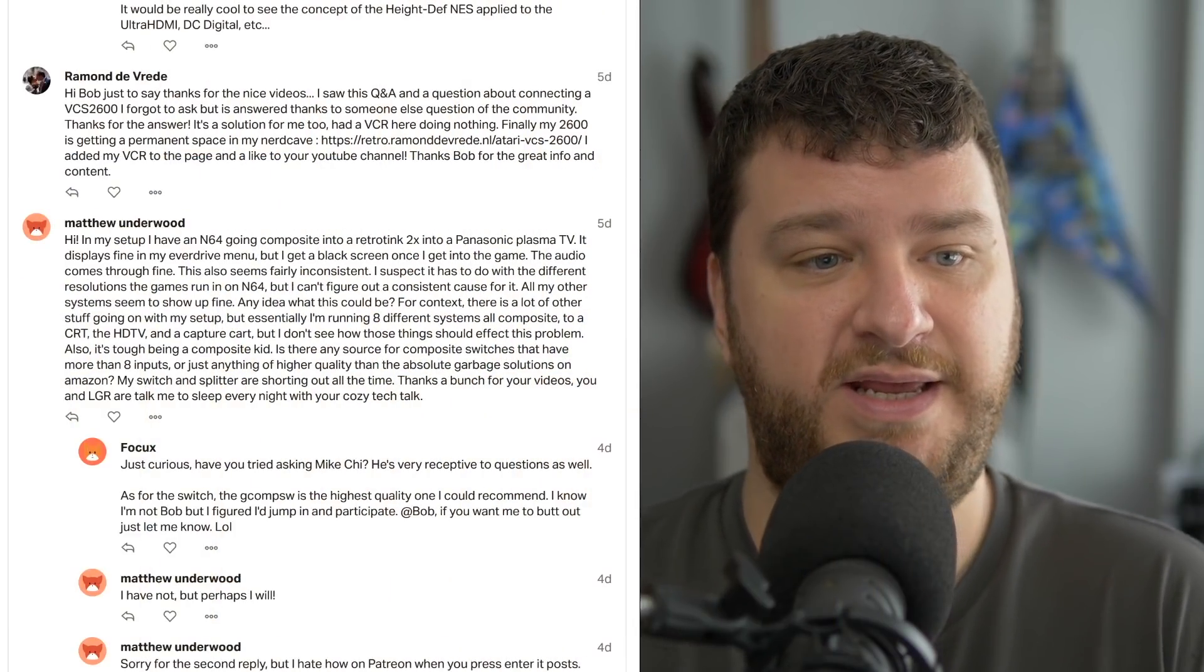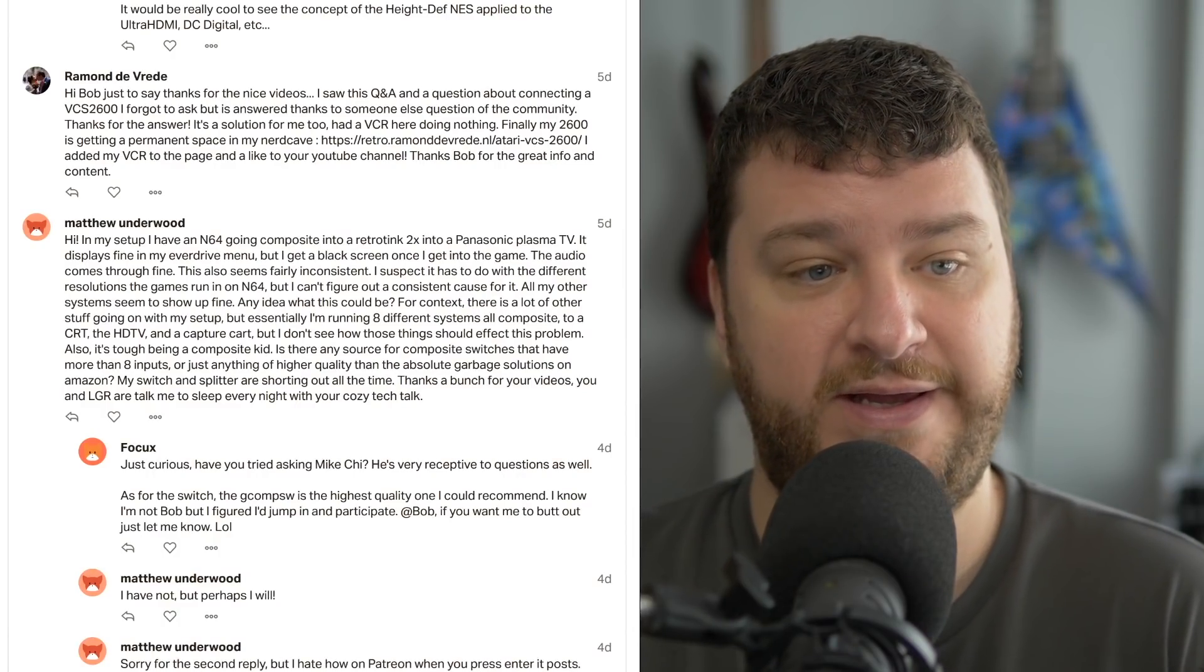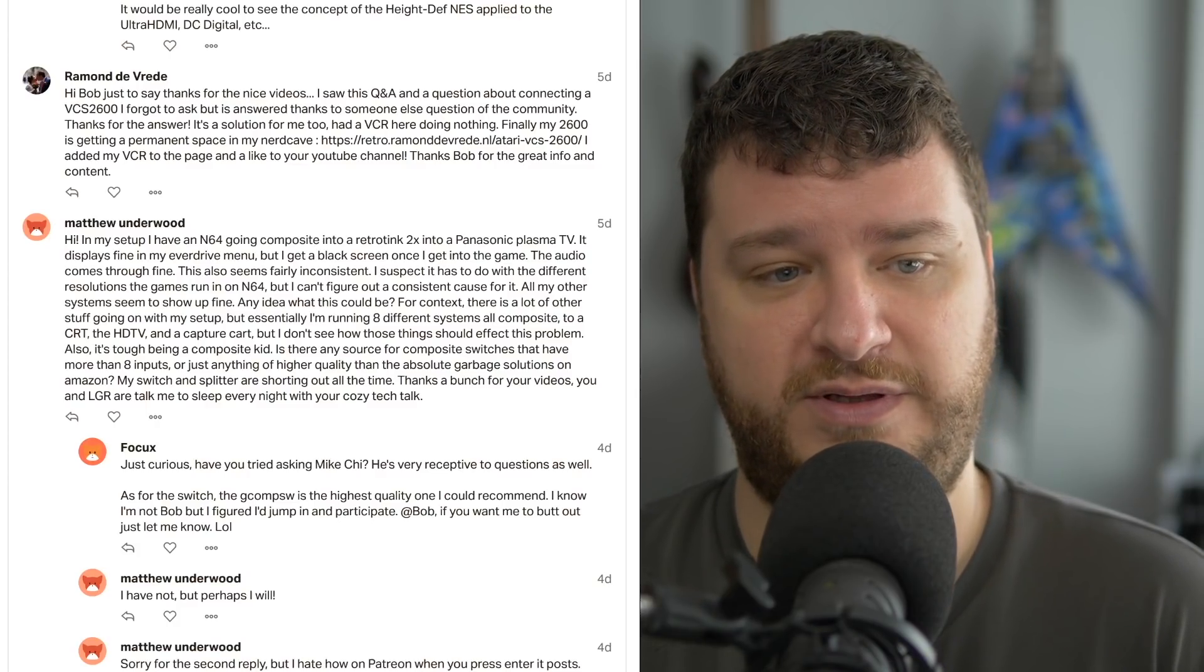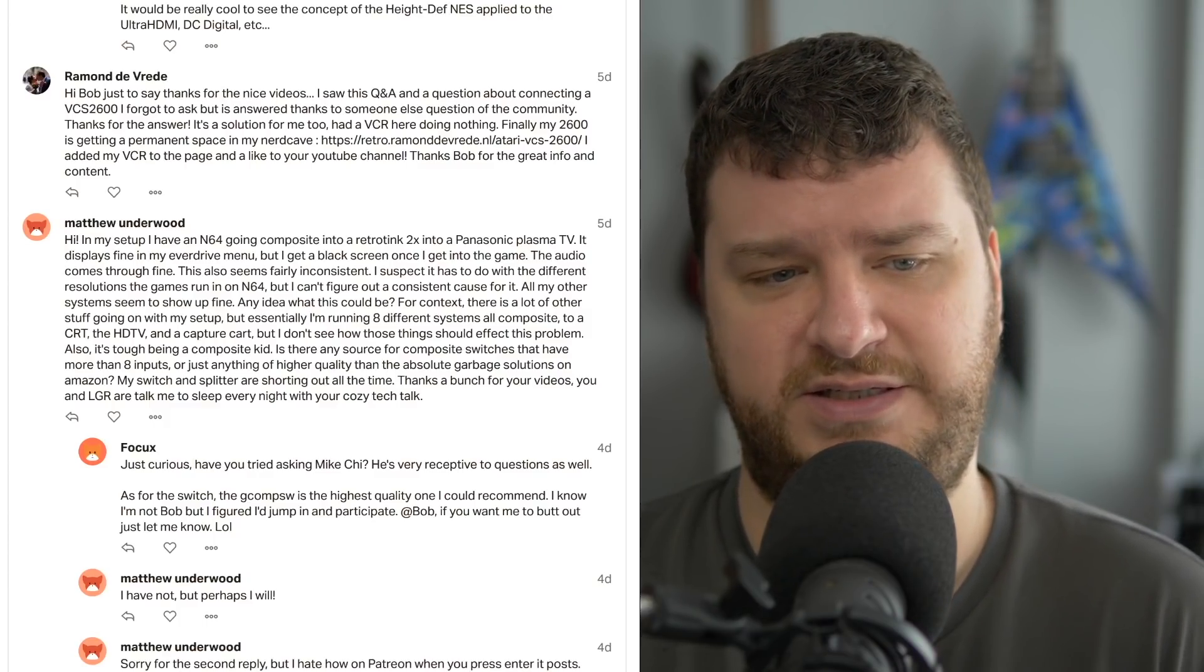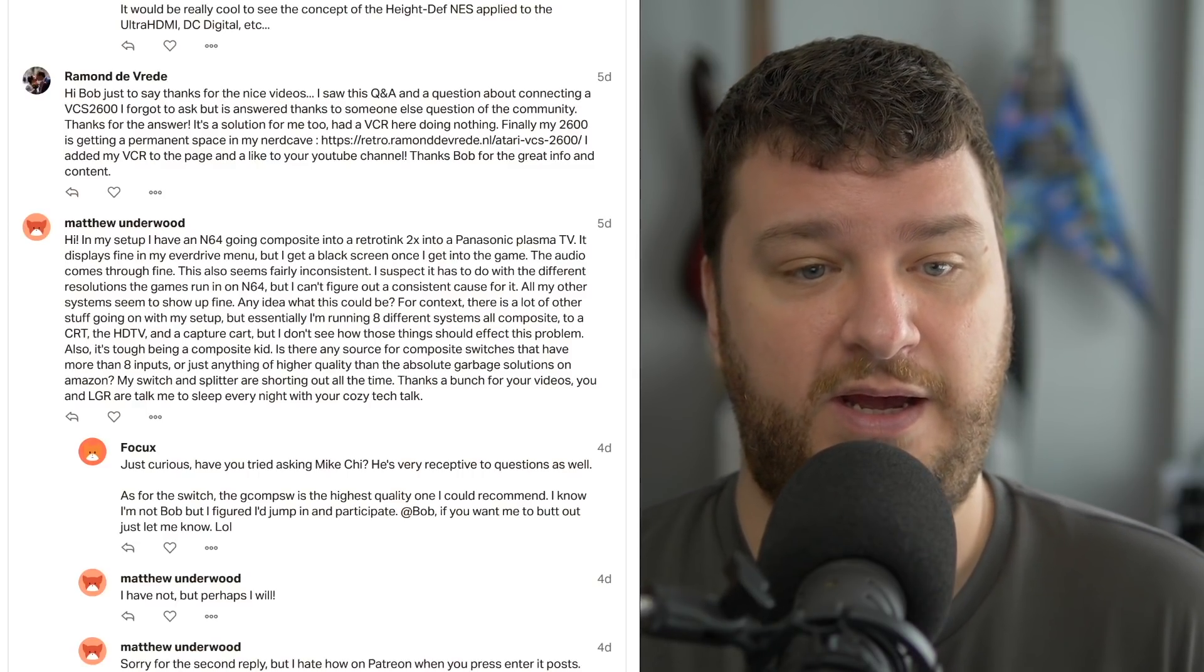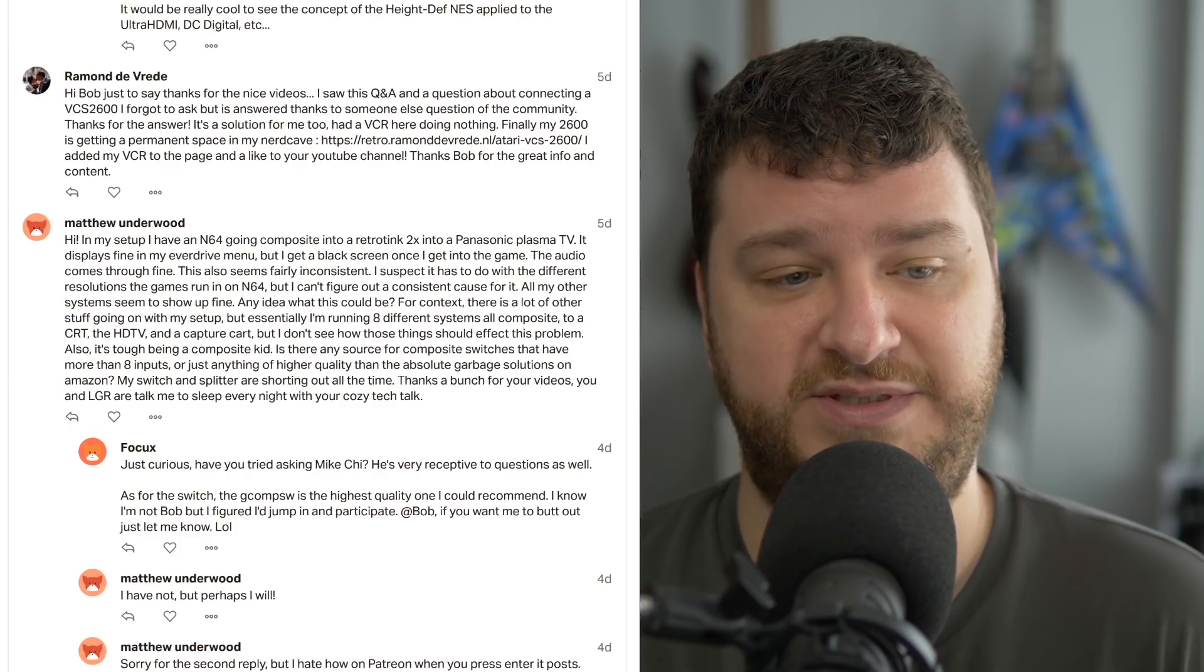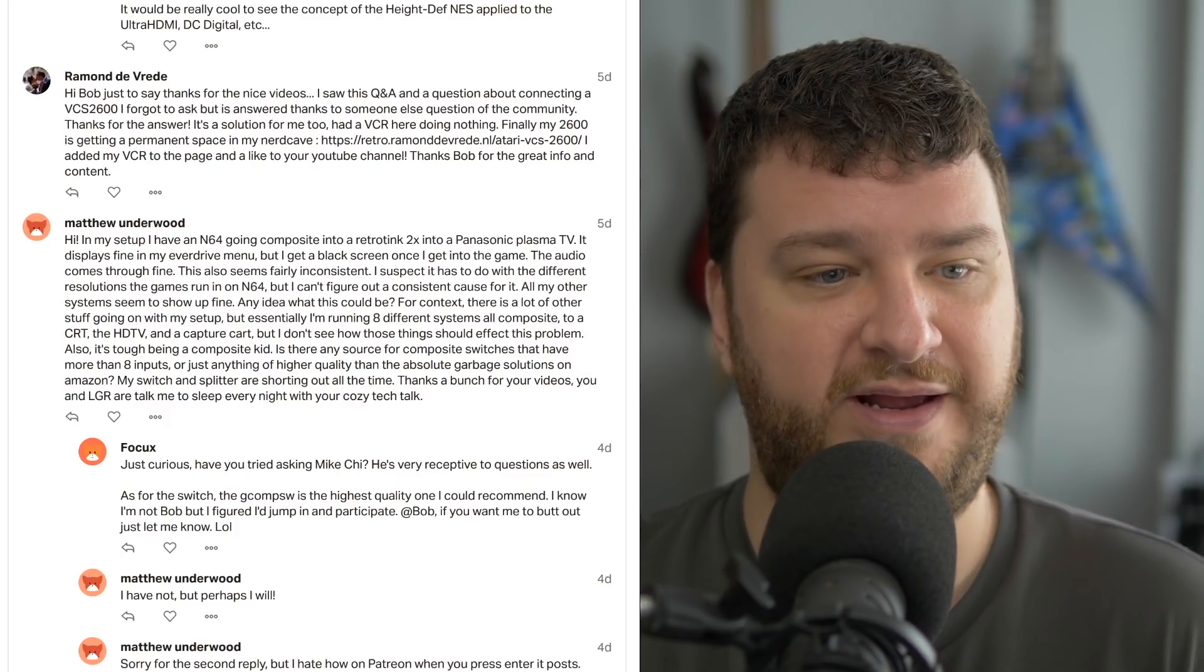Matthew Underwood said in their setup, they have an N64 going composite into a RetroTink 2X into a Panasonic Plasma TV. It displays fine in the EverDrive menu, but they get a black screen once they get into the game. The audio comes through fine, though. This also seems fairly inconsistent. I suspect it has to do with the different resolutions the games run in on N64, but I can't figure out a consistent cause for it.